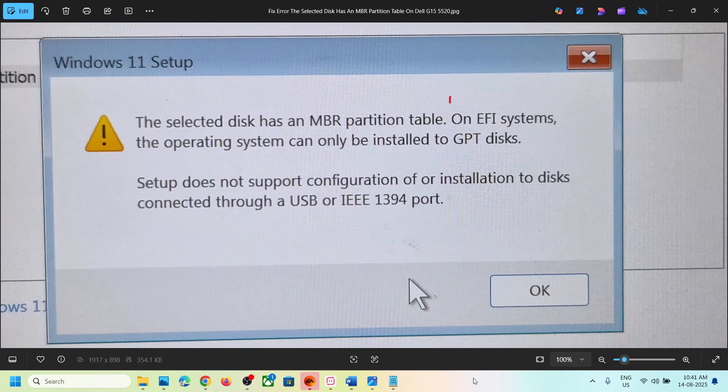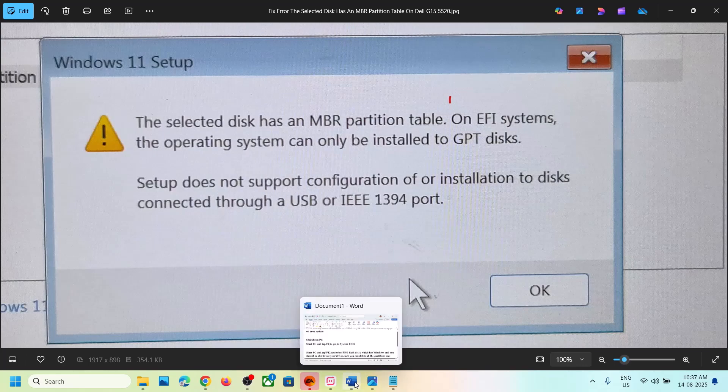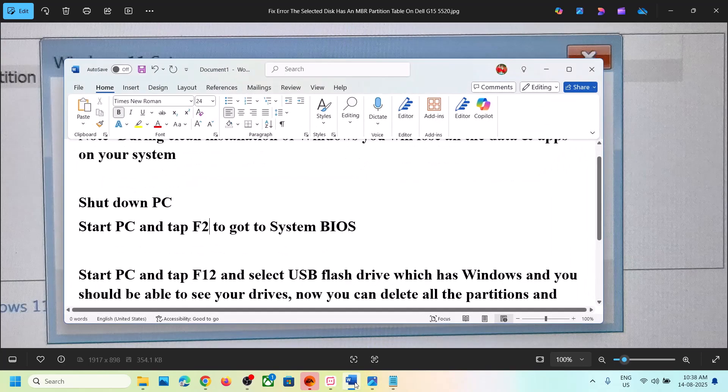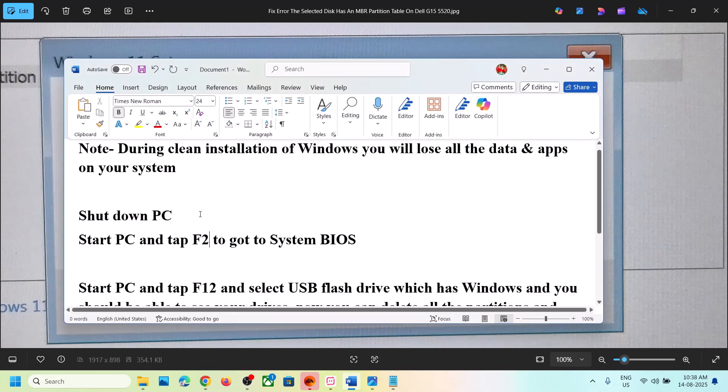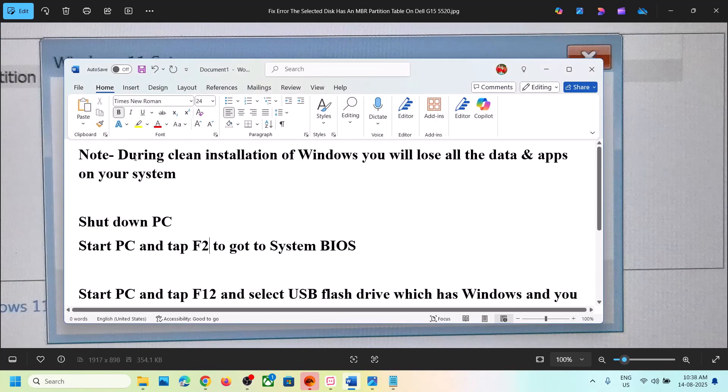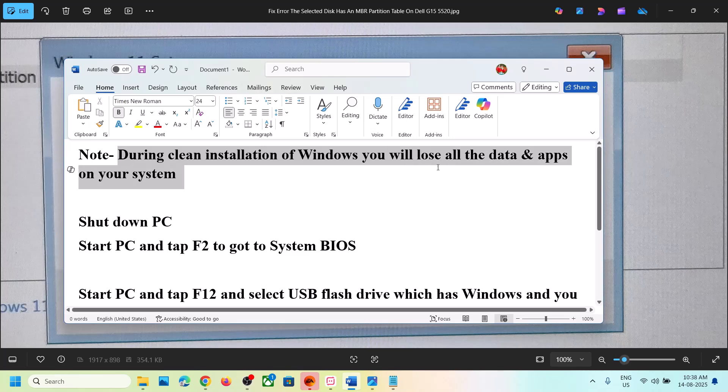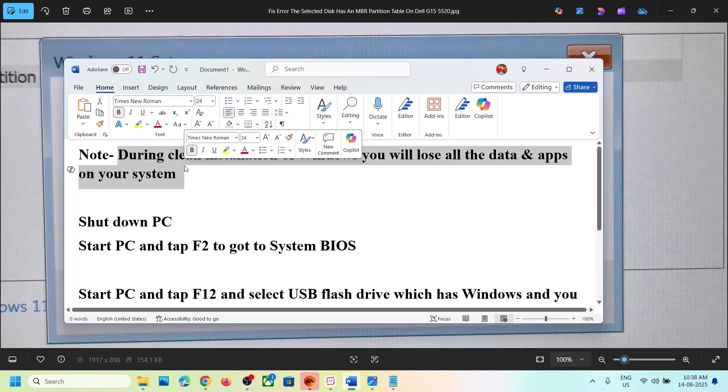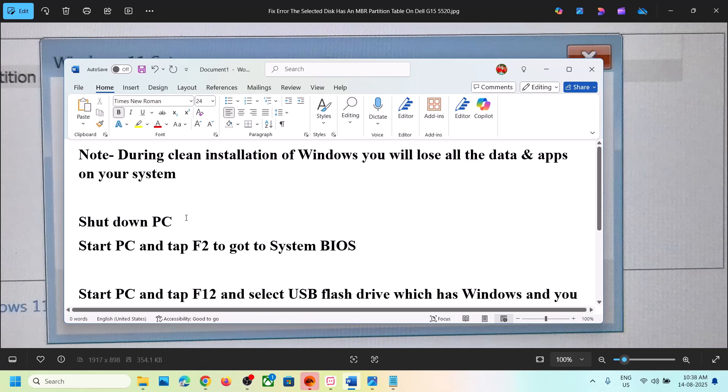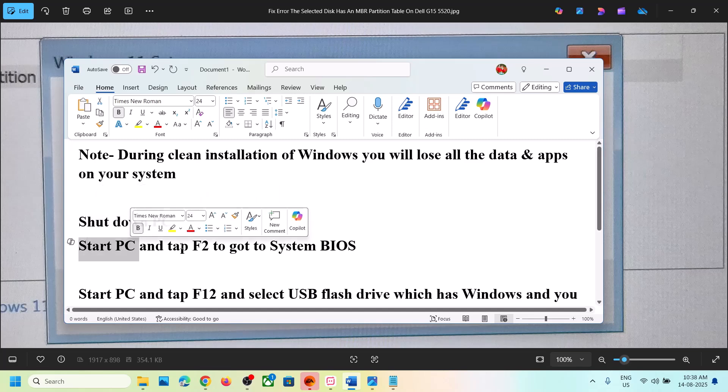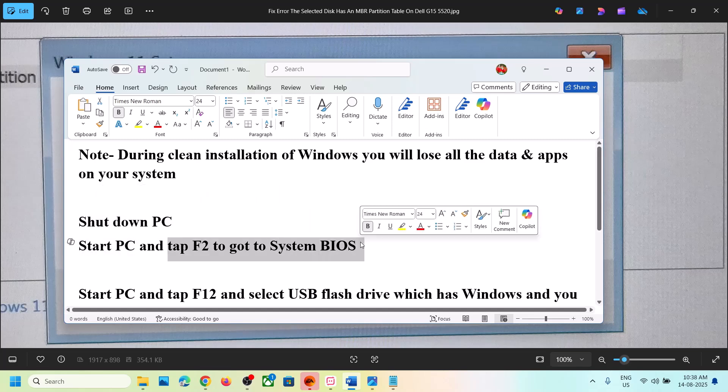If this is what's happening, please follow the steps shown in this video. To fix it, you have to go to the system BIOS. First, shut down your computer. During clean installation of Windows, you will lose all the data and applications on your computer. Start your computer and tap F2 to go to the system BIOS.